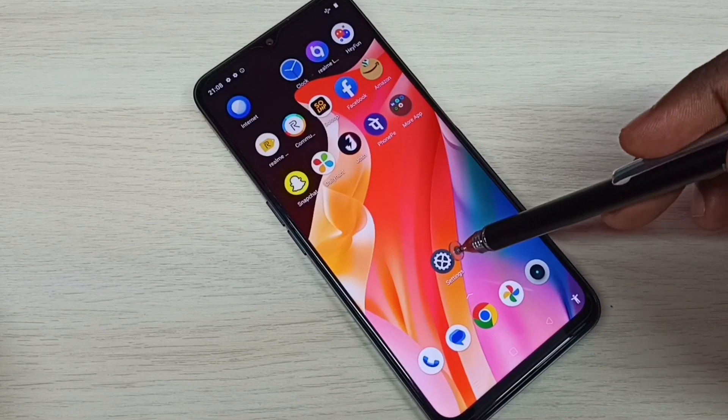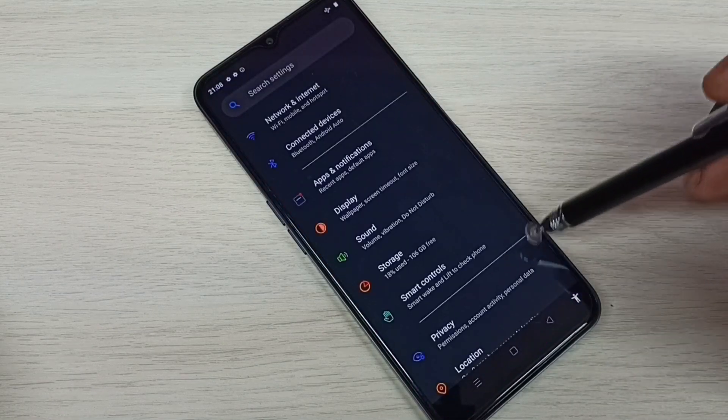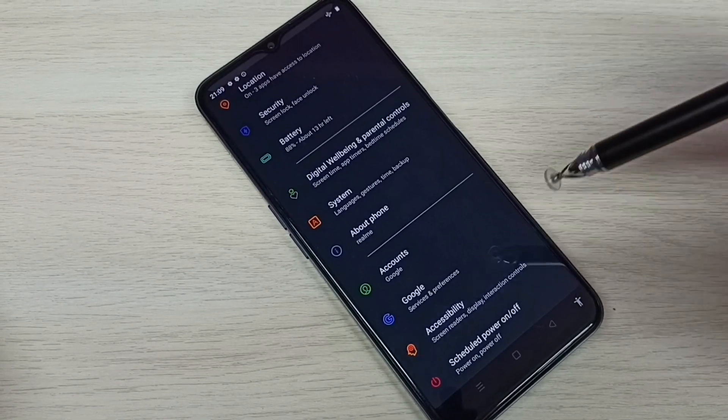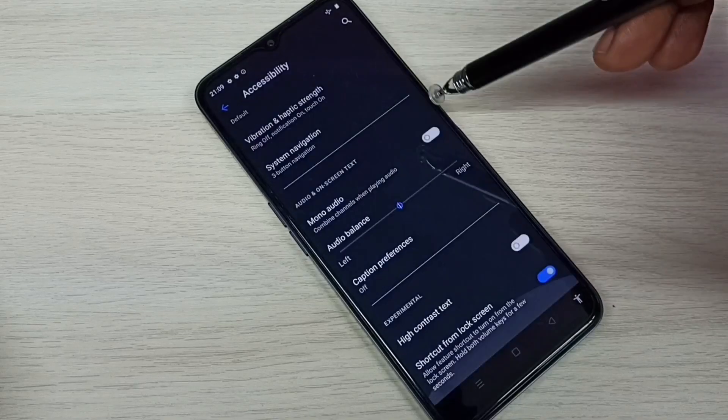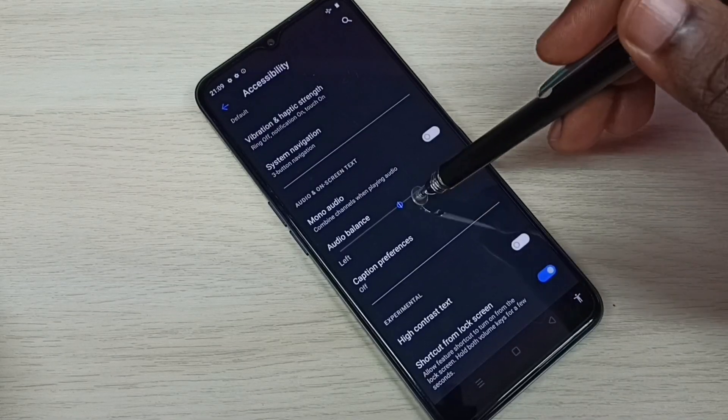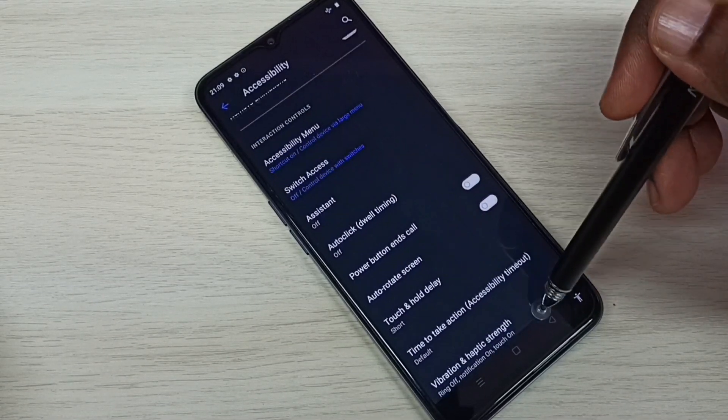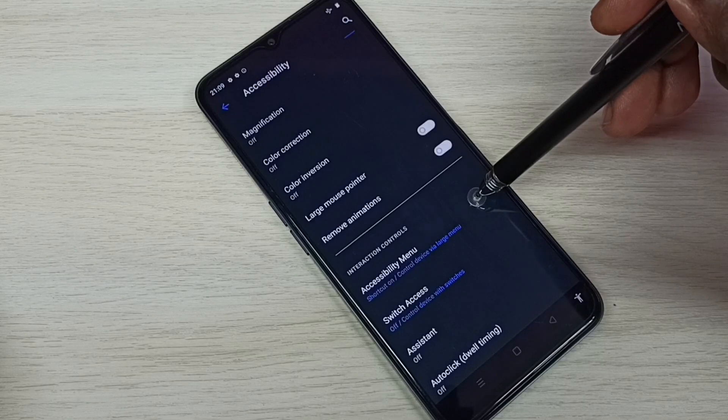Settings. Tap on the Settings app icon, then go down, then select Accessibility, then again go down, then select Accessibility Menu.